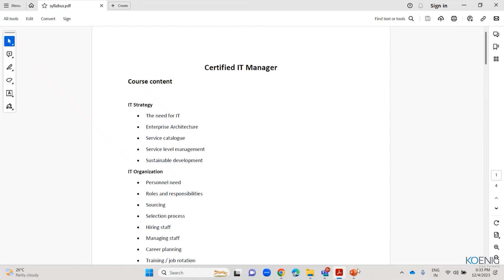IT project manager course. These are modules regarding project management, security management, and quality management. I will introduce you to the syllabus quickly, and then we can start with the presentation. Let me show you the topics — the table of contents we are covering here.